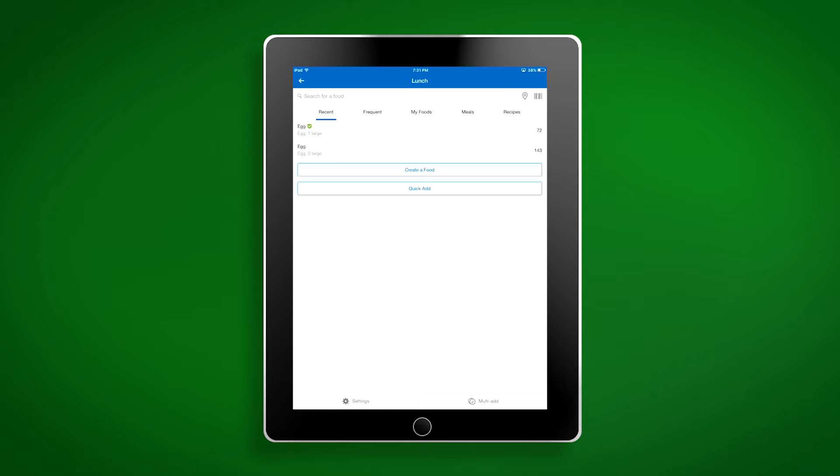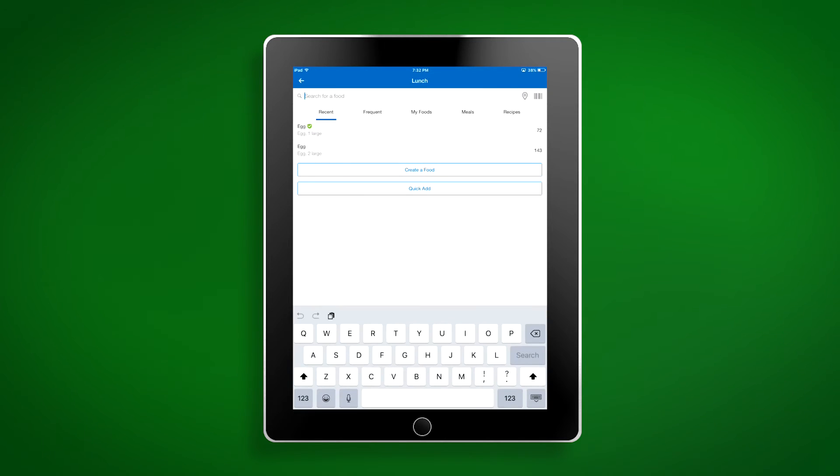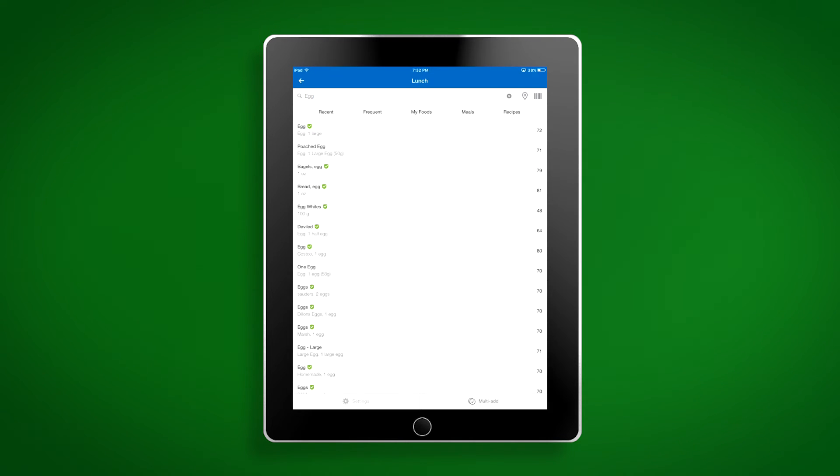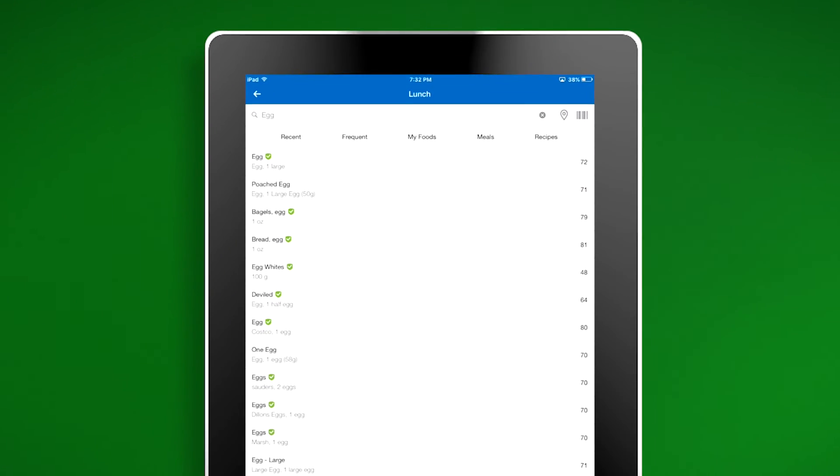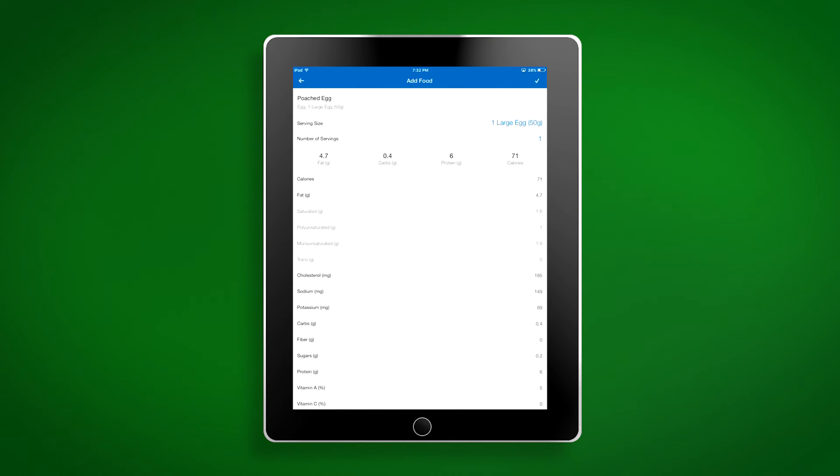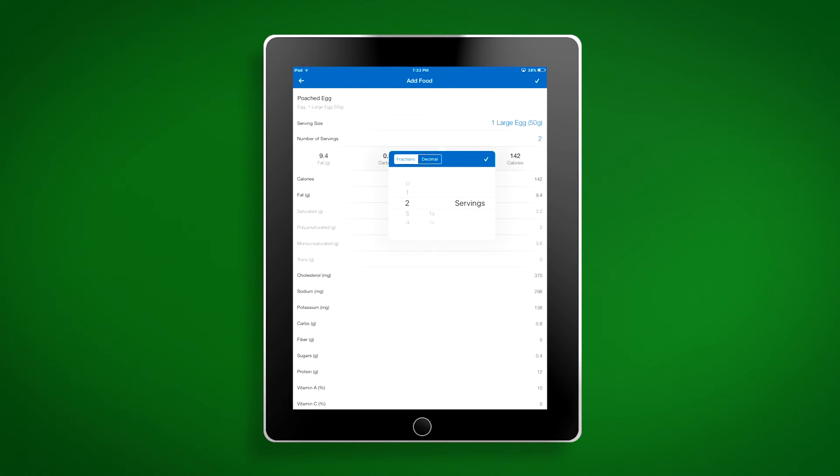This will bring up multiple different ways to find the food you were eating that day. There are recent, frequent, my foods, meals, and recipe tabs at the top of the screen that will automatically save certain foods that you eat frequently so you don't have to search for foods as often. You can search for a food by simply entering a keyword. For example, if I search the word egg, all of the combinations with the word egg will appear. You'll also notice there is a barcode icon at the top of the screen. This will allow you to scan the barcodes on the food you eat with the camera on your phone rather than having to search for the food. Once you've found the food you would like to add to your food diary, click on that item, adjust the serving size if needed, and the number of servings. Then click the check mark at the top of the screen to add that food to your food diary.